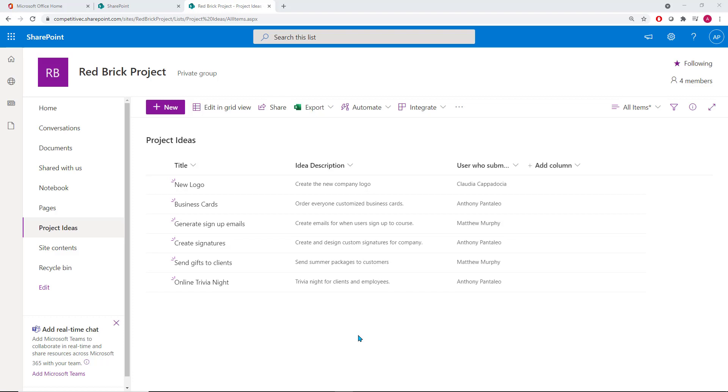They're essentially living, breathing Excel sheets that are easily customizable, and you can quickly add columns to then collect that type of information in the list items. Here's a few helpful tips to help you with SharePoint lists.